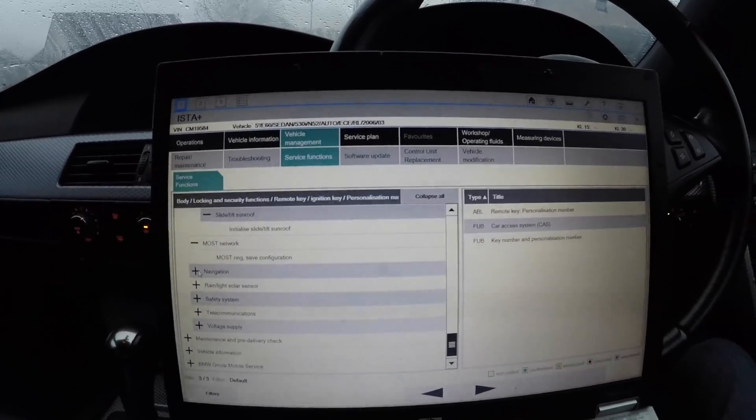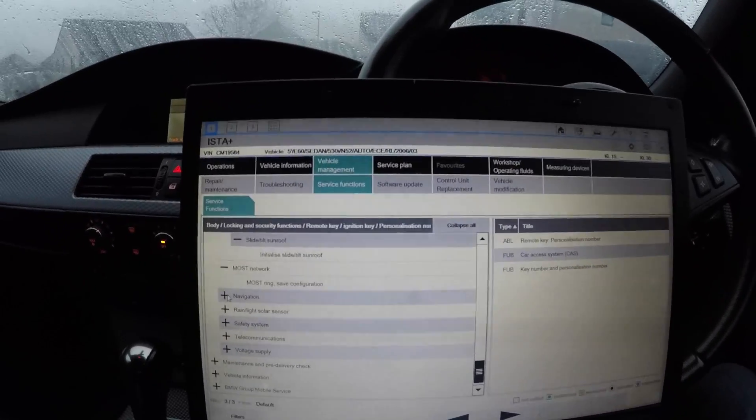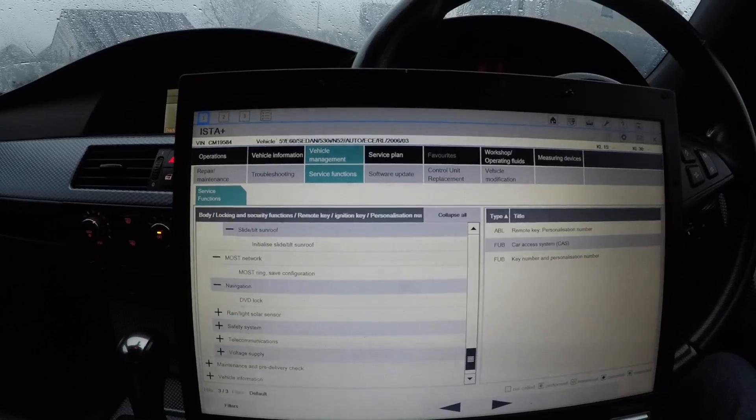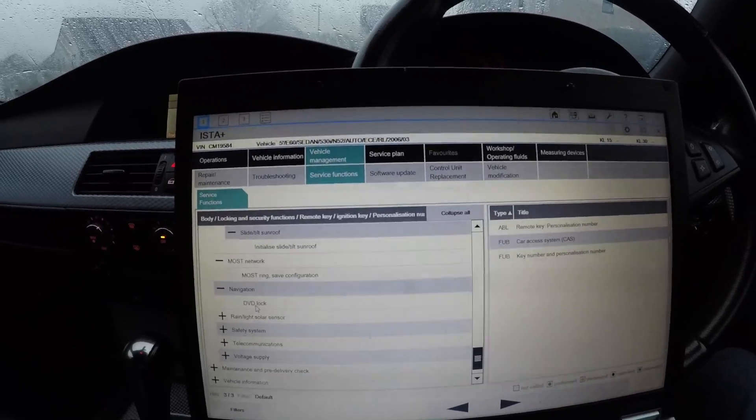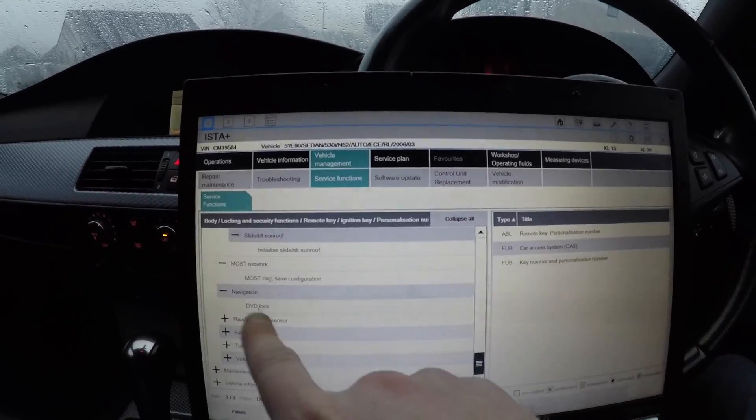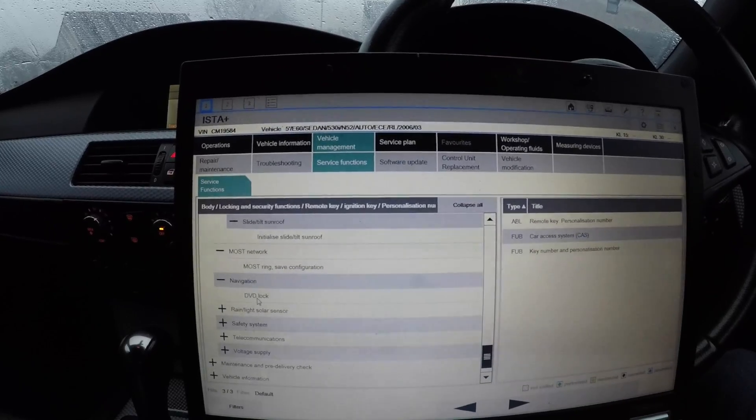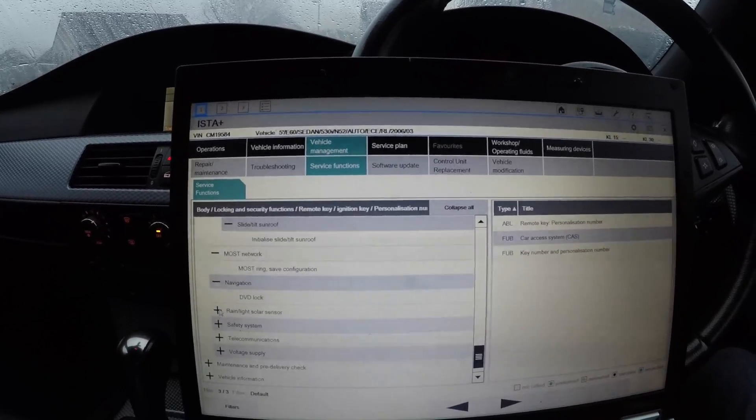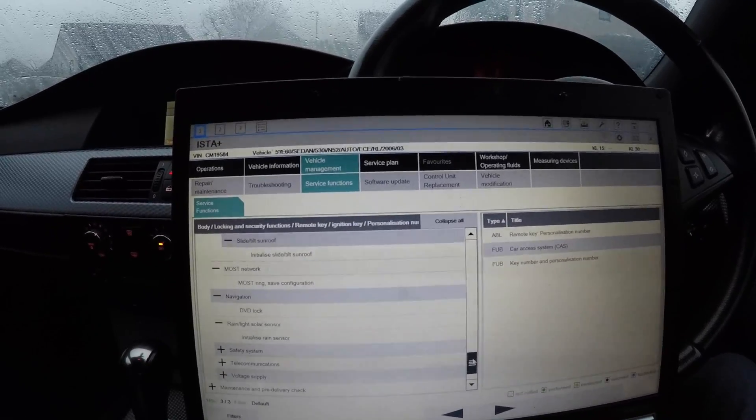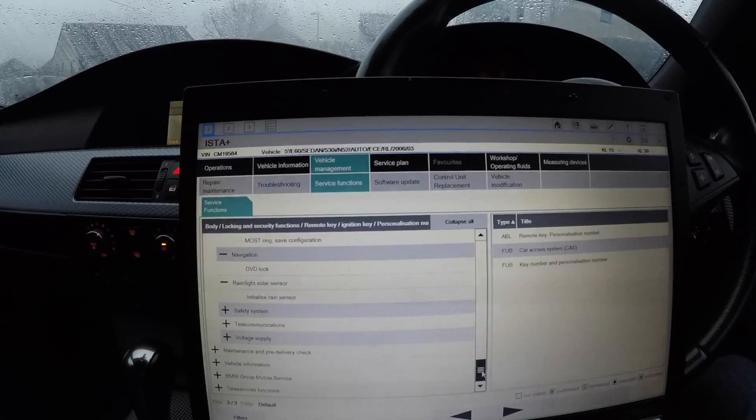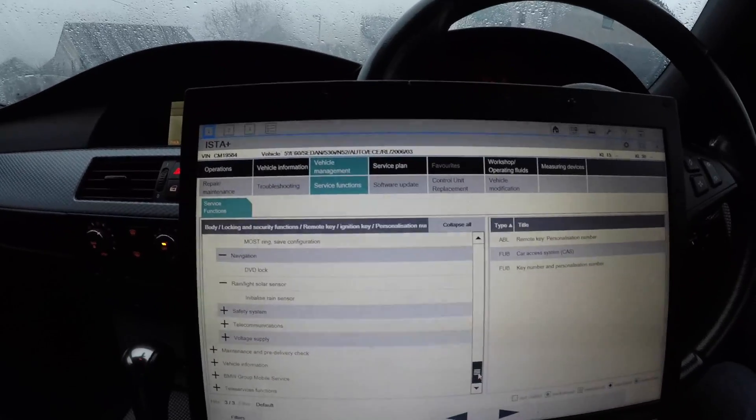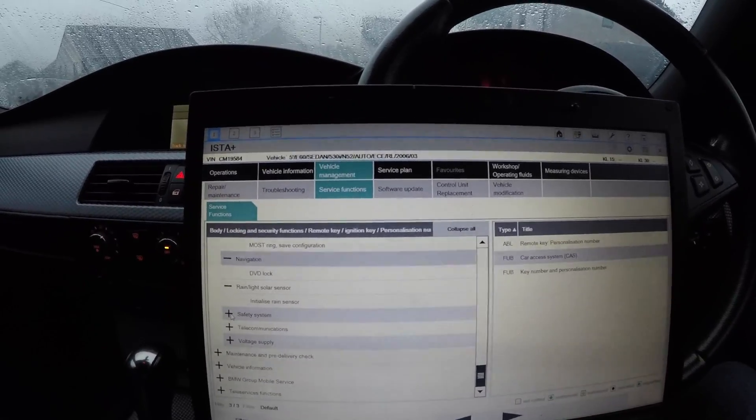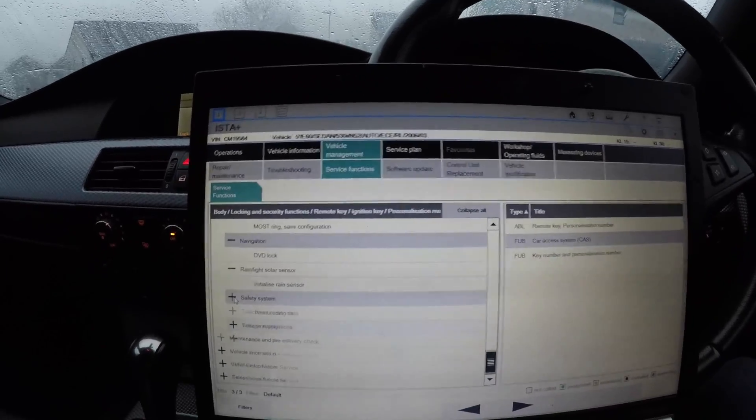The MOST network - the MOST ring and safe configuration - that's to do with the MOST network, which hardly you'll ever need to touch unless you're retrofitting. Navigation DVD lock - a lot of you in America and the US will have that. Rain and light sensor - initialize the rain light sensor. That's for if the lights turn on too quick or the rain sensor ain't working properly, you would use that for the automatic rain sensor and lights.